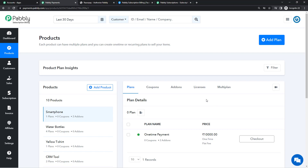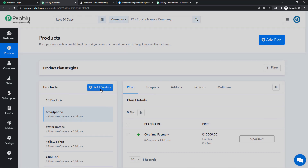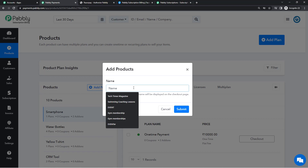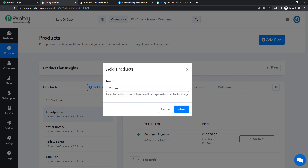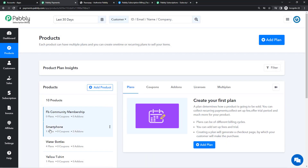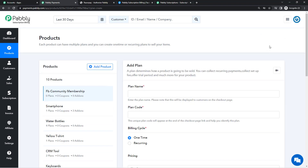Now we'll create the product that we are selling. Since we're collecting payments, we are definitely selling something or providing a service, so we'll create that product in Pabbly Subscription Billing. Products are basically what you are selling. Right now we are selling community membership, so I'm going to create my product as 'FB Community Membership.' I'll submit this and my product has been created.